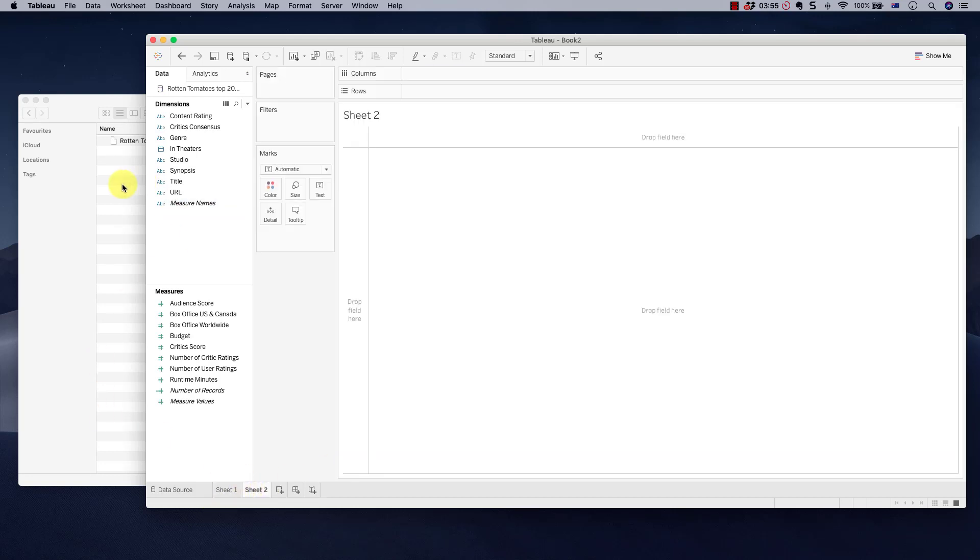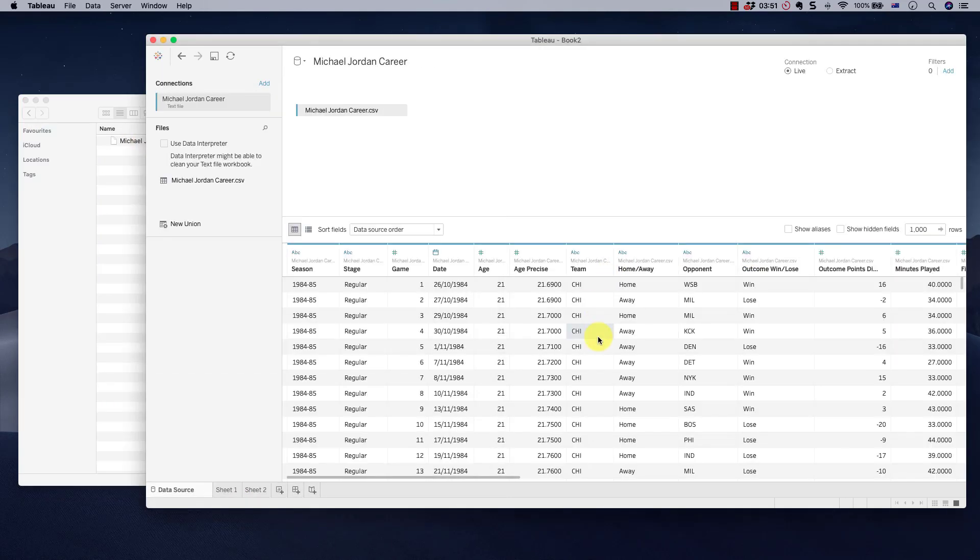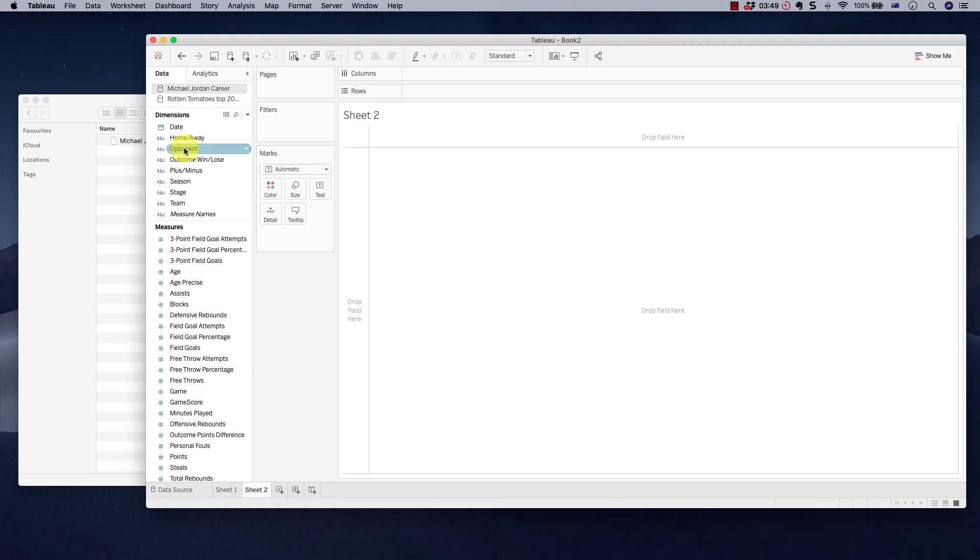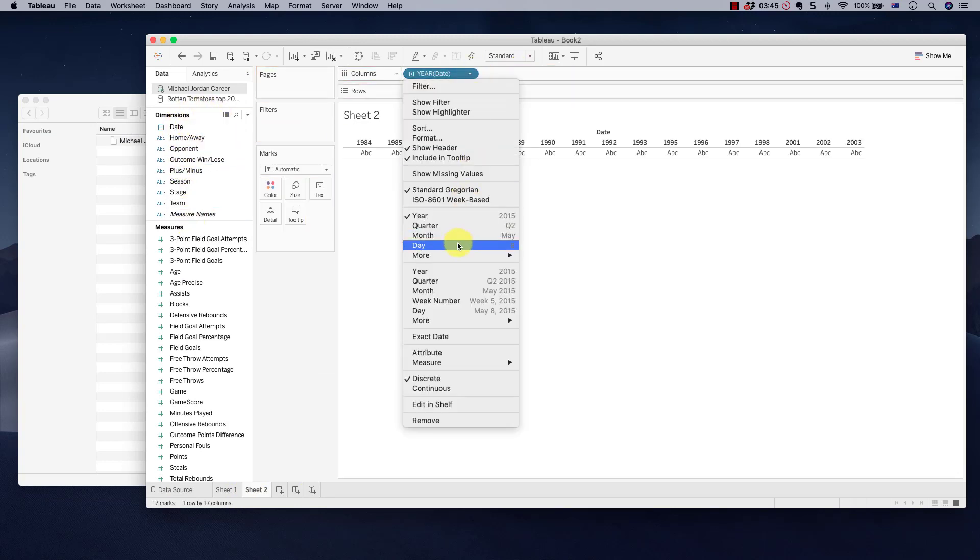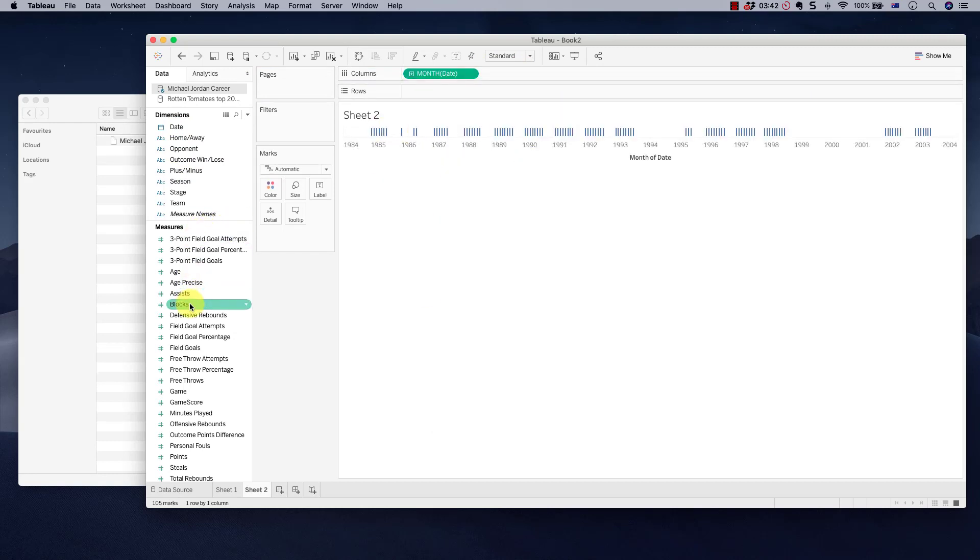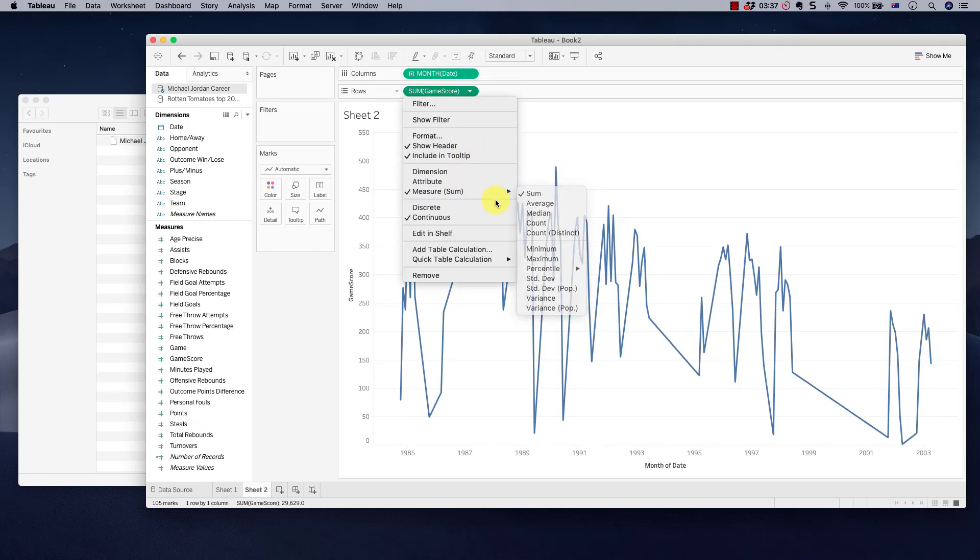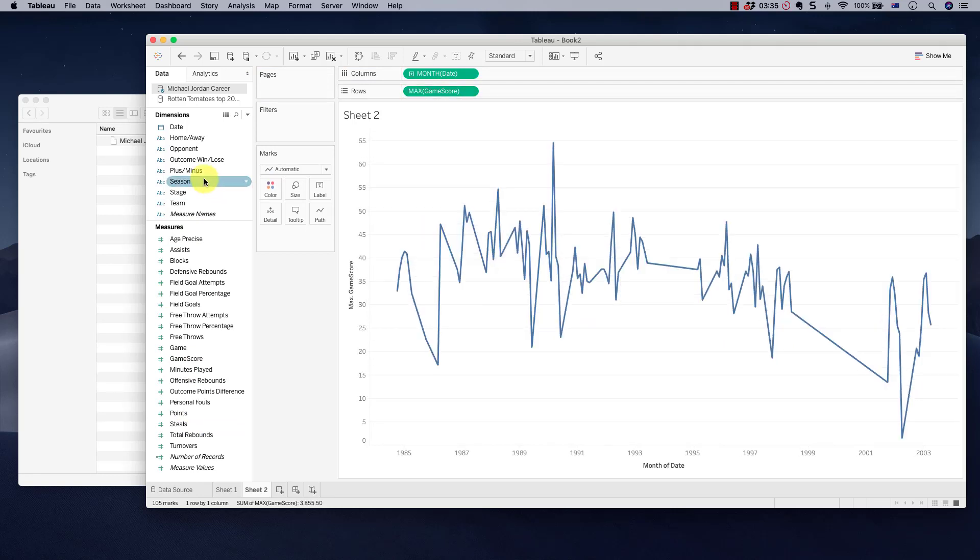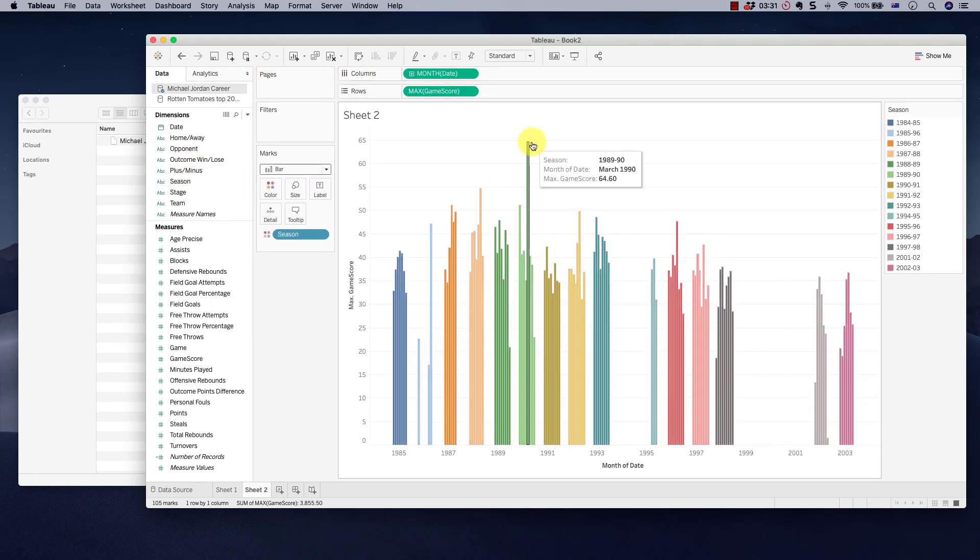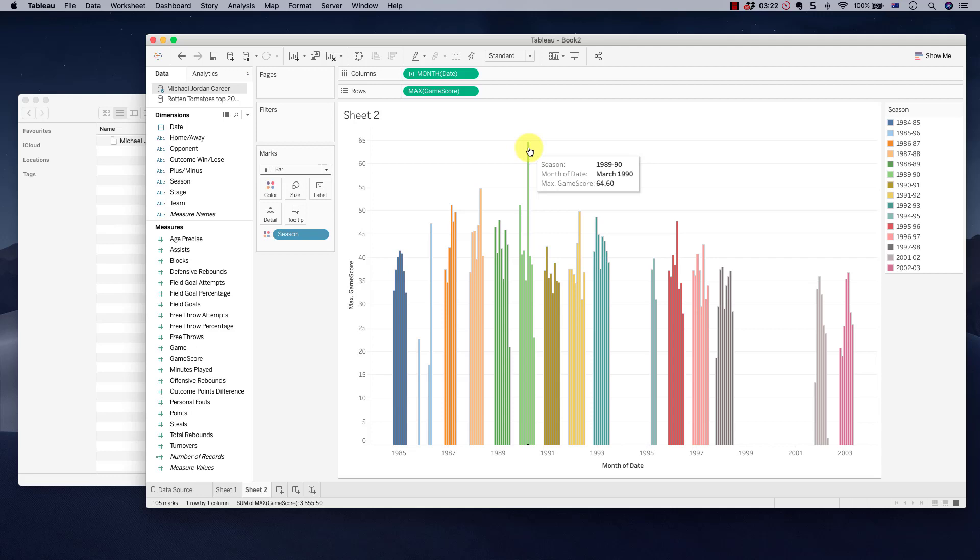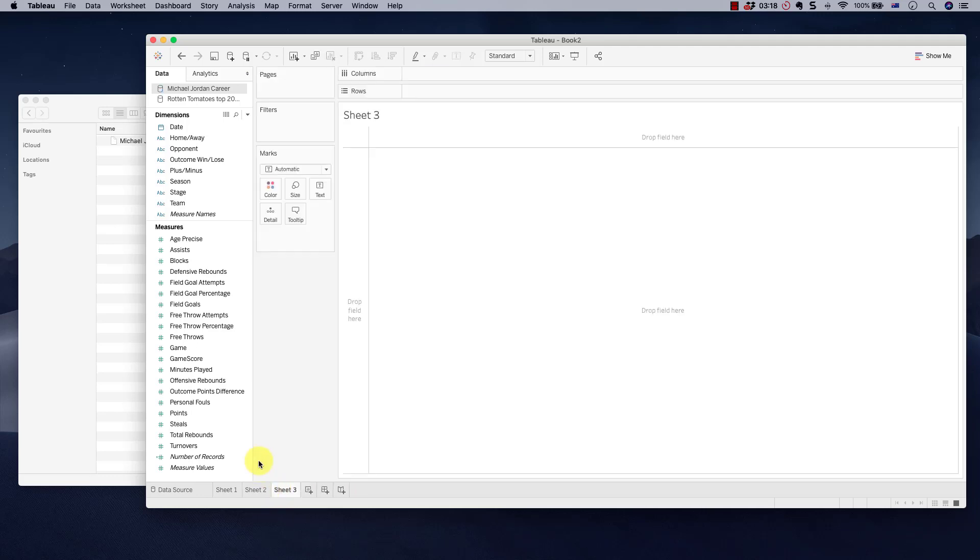Next one. Next one is Michael Jordan's career. This one should be faster. Let's take Michael Jordan. Put him in here. Then we're going to look at date. We're going to look at his career by month. We're going to use the continuous month in Tableau. We're going to look at aggregated game score. We're not going to add it up. There's no point in adding it up. We're going to take maximum game score, change this to a bar chart, add color for season. And there you go. Maximum game score was in March 1990. He scored 64.6 on his game score. That's the highest game score anybody has ever gotten in the NBA. That took us 40 seconds. Okay.